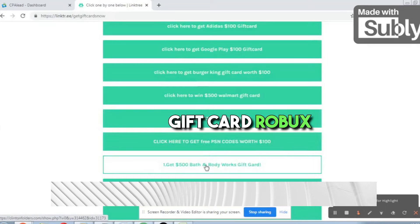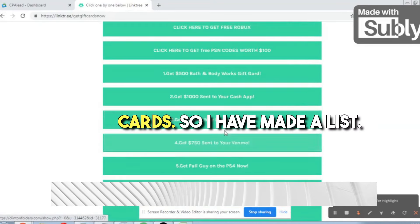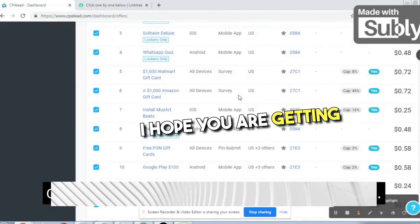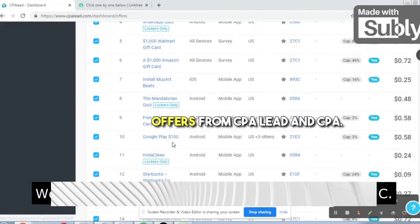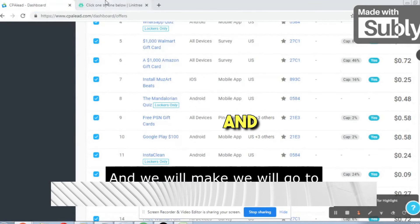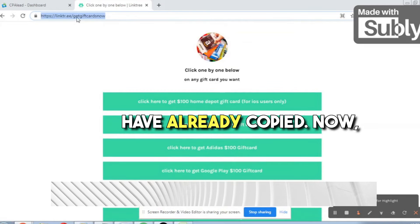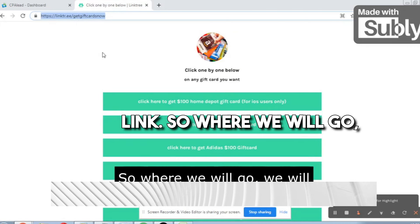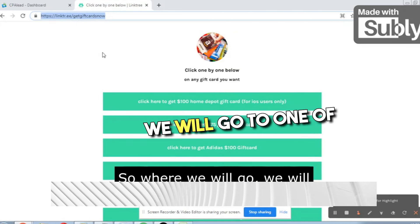For example, I have set it up like this: 'Click here to get $75 grocery gift card,' 'Click here to get Adidas $100 gift card,' Google Play gift card, Burger King gift card, Walmart gift card, Robux, Bath and Body Works gift cards. I've made a list. We pick all these offers from CPA Lead and CPA Grip — the general ones — and put them in sequence on Linktree. I've done about eight or nine offers to demonstrate, with an affiliate link added to every offer.